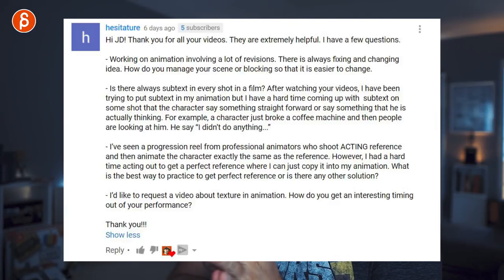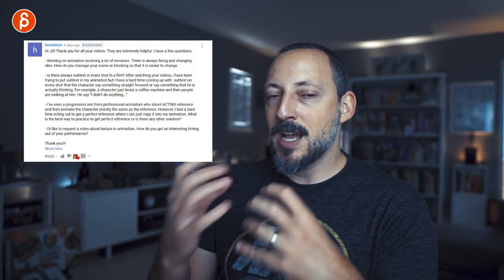Question requesting a video about texture in animation and getting interesting timing out of a performance. For me texture and timing go hand in hand — it's almost a musical thing, how you have movements and changes. I always look at contrast — contrast is huge for me, contrast in timing. I almost put timing above poses. You can have great poses and really bad timing and it'll fall flat, but fantastic timing with crappy poses will still be better than great poses with bad timing.